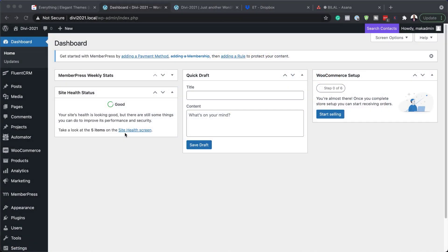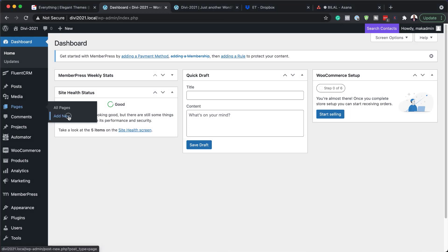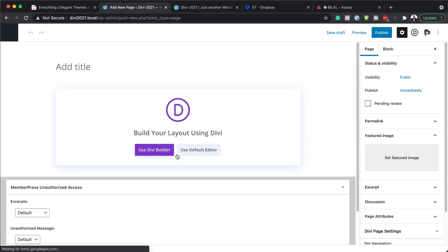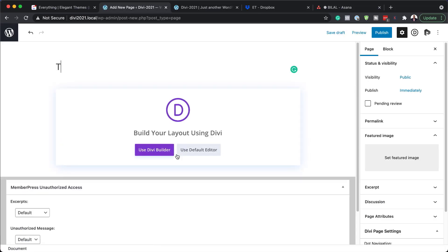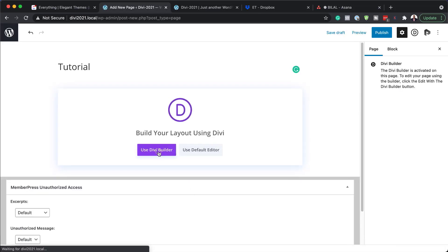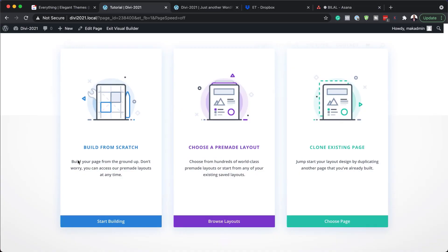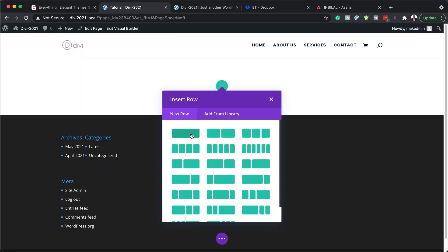The very first thing we need to do is create a brand new page. Click on Add New — you can name this page whatever you want, I'm just going to call it 'tutorial.' Next we're going to click on Use Divi Builder and build everything from scratch, so I'm going to click on Start Building.